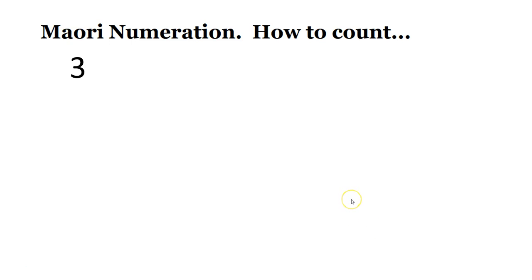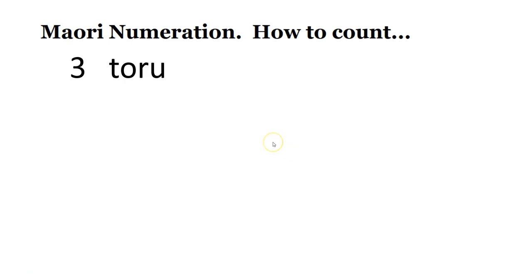Do it again, but this time they'll be in a different order. So I'll say it in English. Try to get the answer in Māori before I give it. Number three, toru.